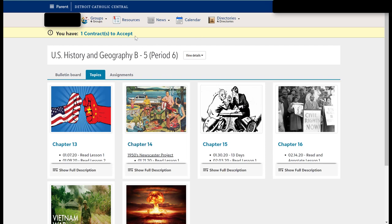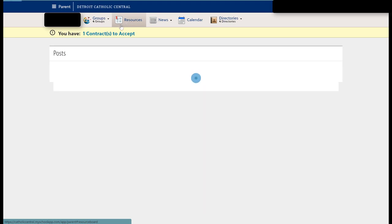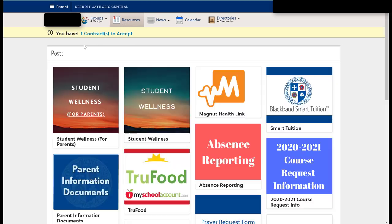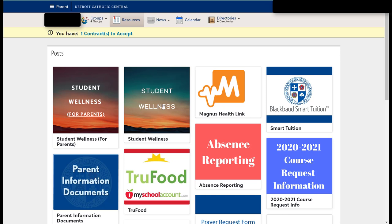Now in addition to that, one of the things that I mentioned in the previous slides is where to go if your son is absent or if you have any questions. The absence reporting tile is still located right here. We also have student wellness—this is information for parents—and we also have student wellness for students. We put both of these tiles up here.